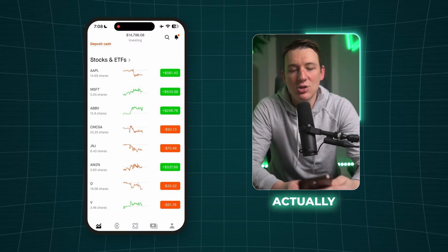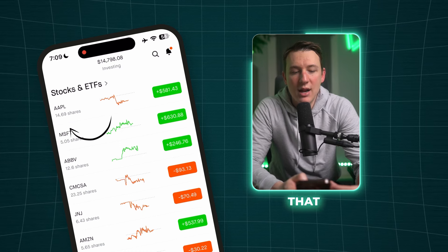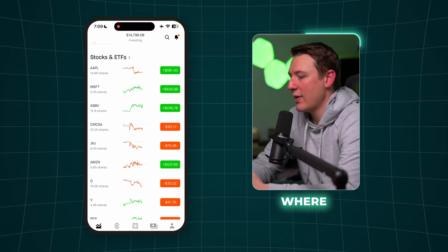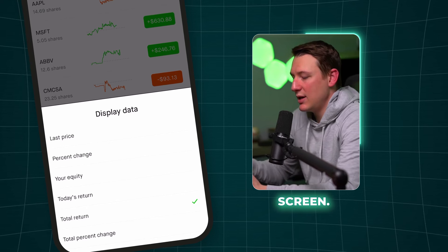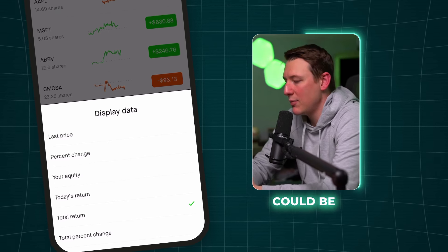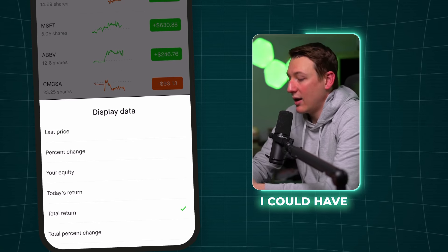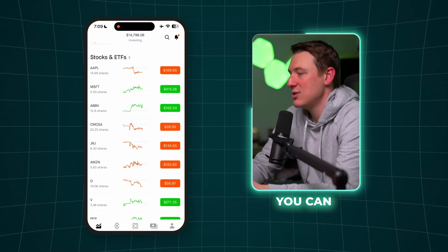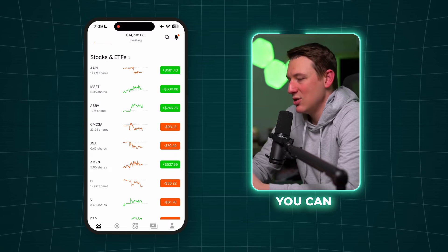Continuing to scroll down, you can see stocks and ETFs — this is what I'm invested in on this portfolio. You can see Apple at the top, showing I have 14.69 shares, a chart of how it's been performing, and on the right the total return of plus $581 and 43 cents. If you click on that display, you can choose what numbers you want to see: last price, percent change, equity — meaning how much money you have in that stock — today's return, or total return and total percentage change.